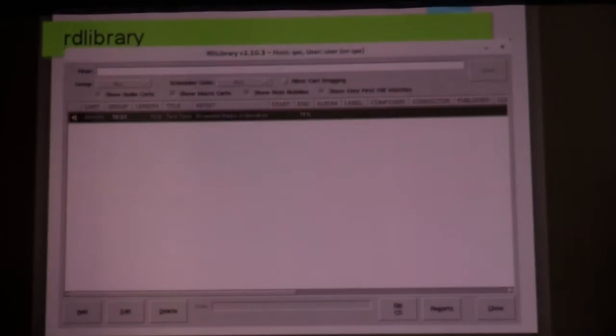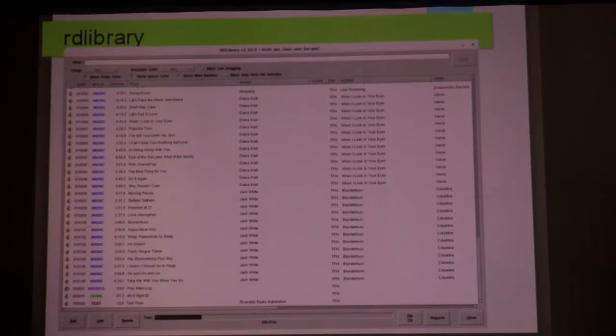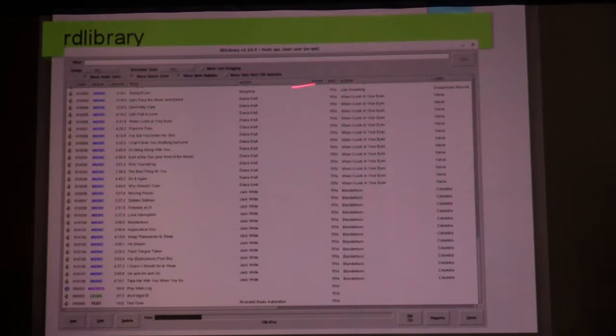RD Library, on the other hand, is something you'll use on a day-to-day basis — as you're moving stuff into your library, changing the groups around, reassigning carts to different groups. Again, it comes as a blank slate. Rivendell comes with no content other than a 30-second test just to make sure that the audio is being routed correctly. This is what it looks like on a blank system. After you start ripping CDs or importing stuff from some external source, you'll end up with a huge list. You can click on the column headers to sort by different things.